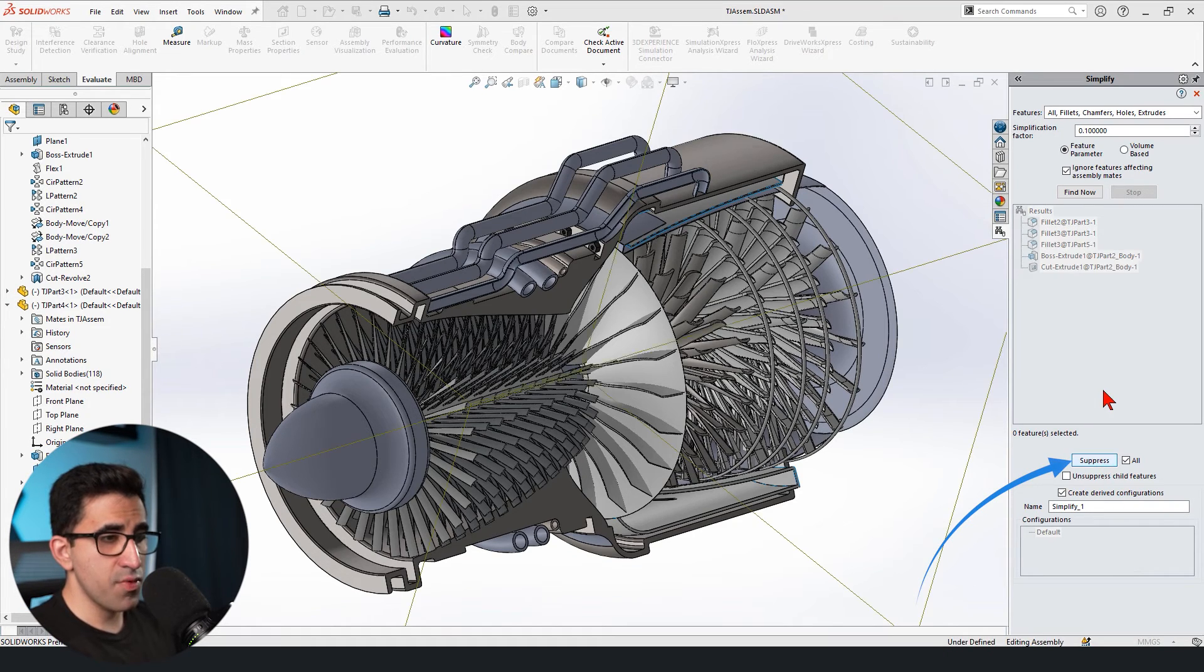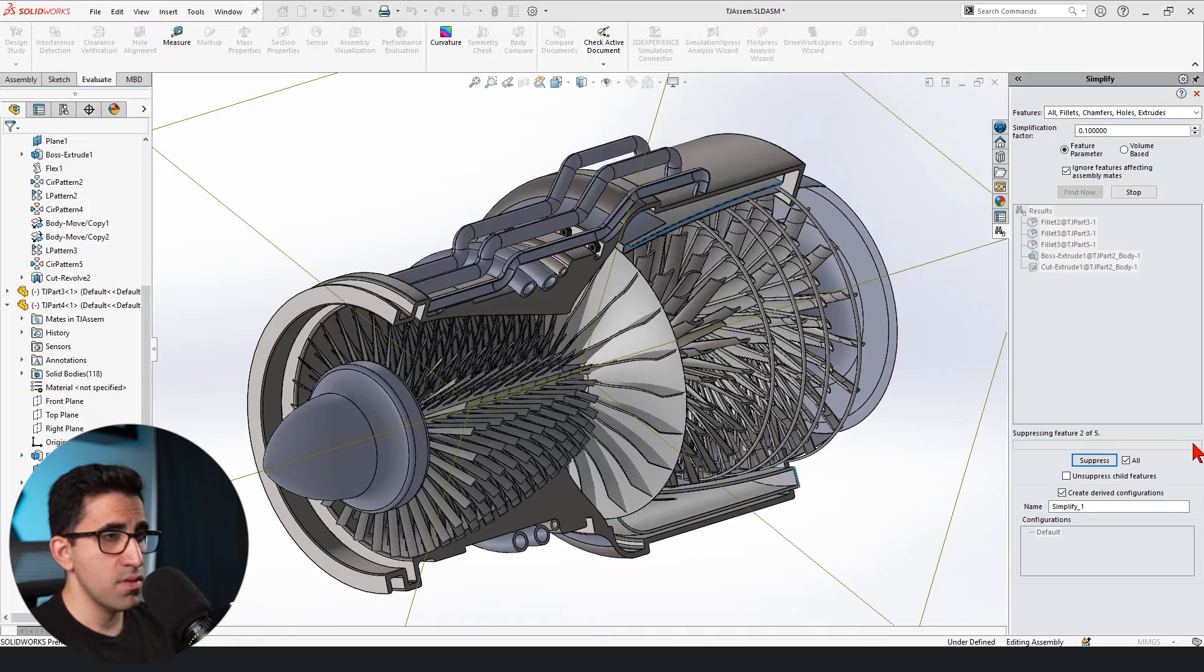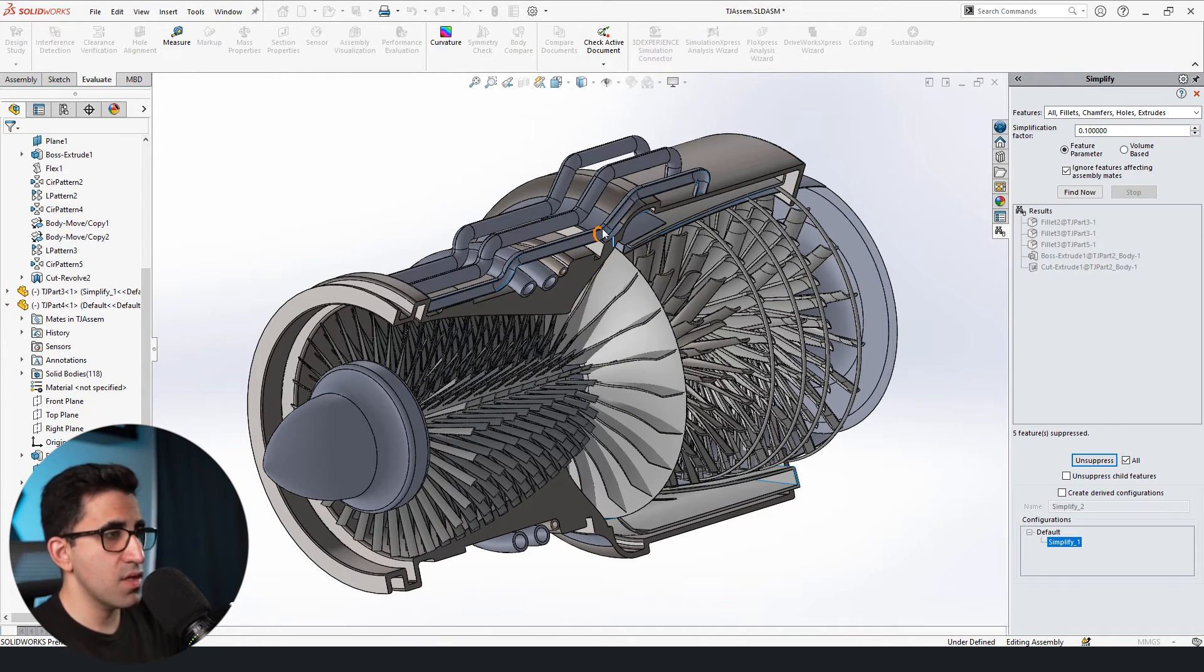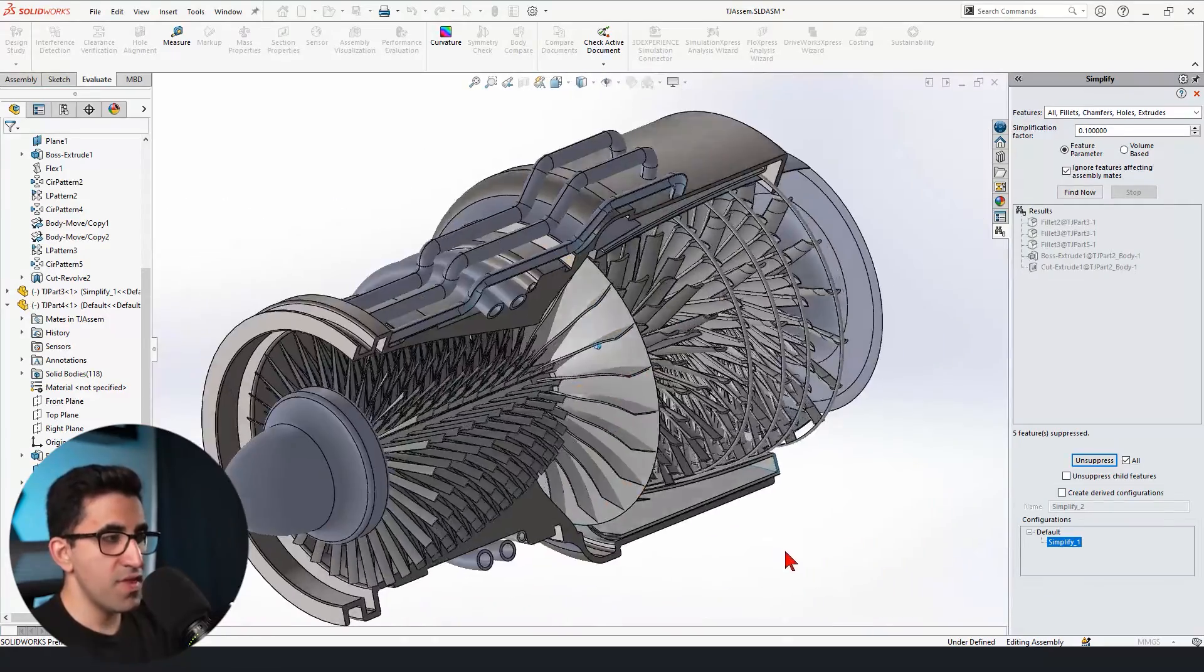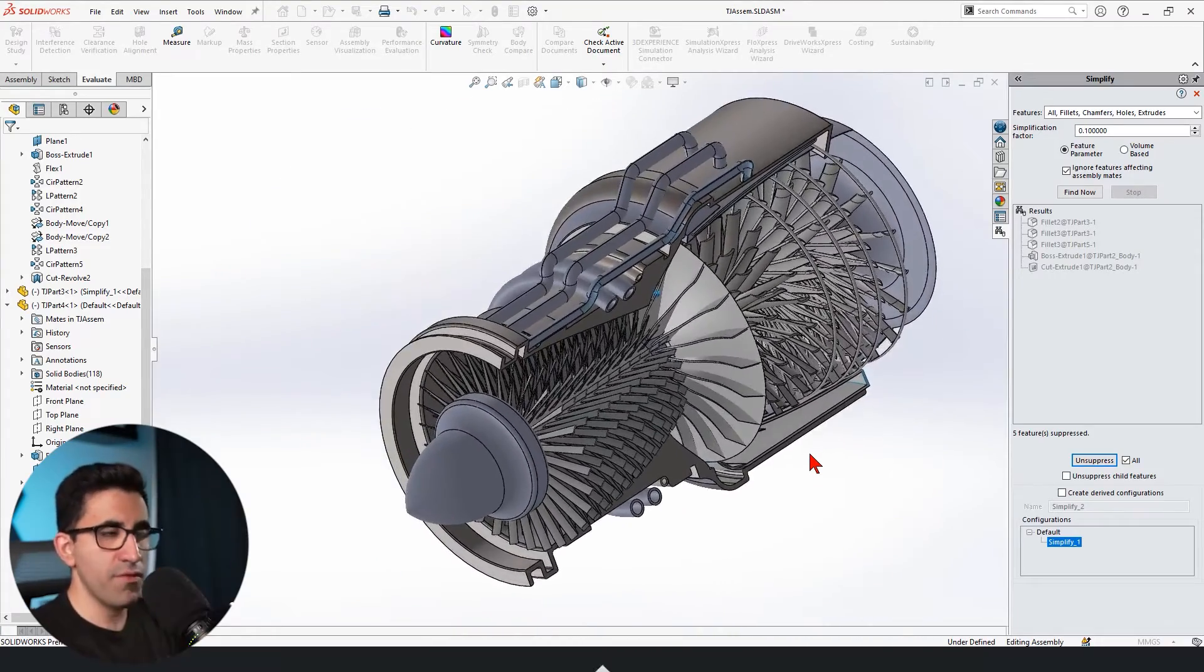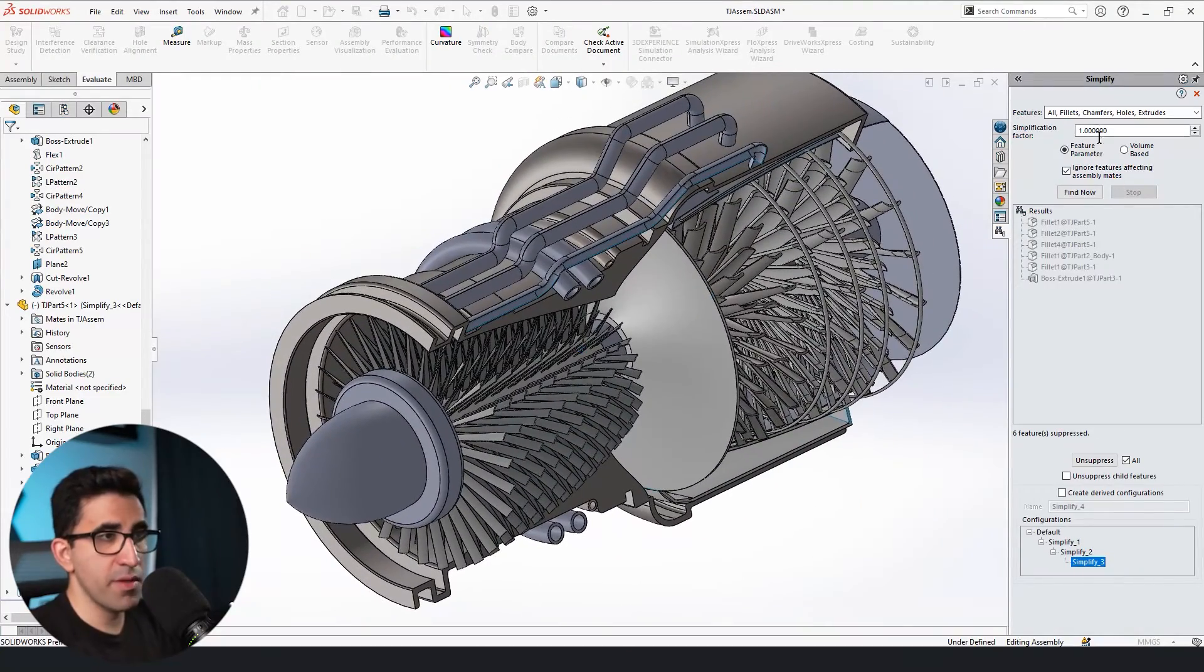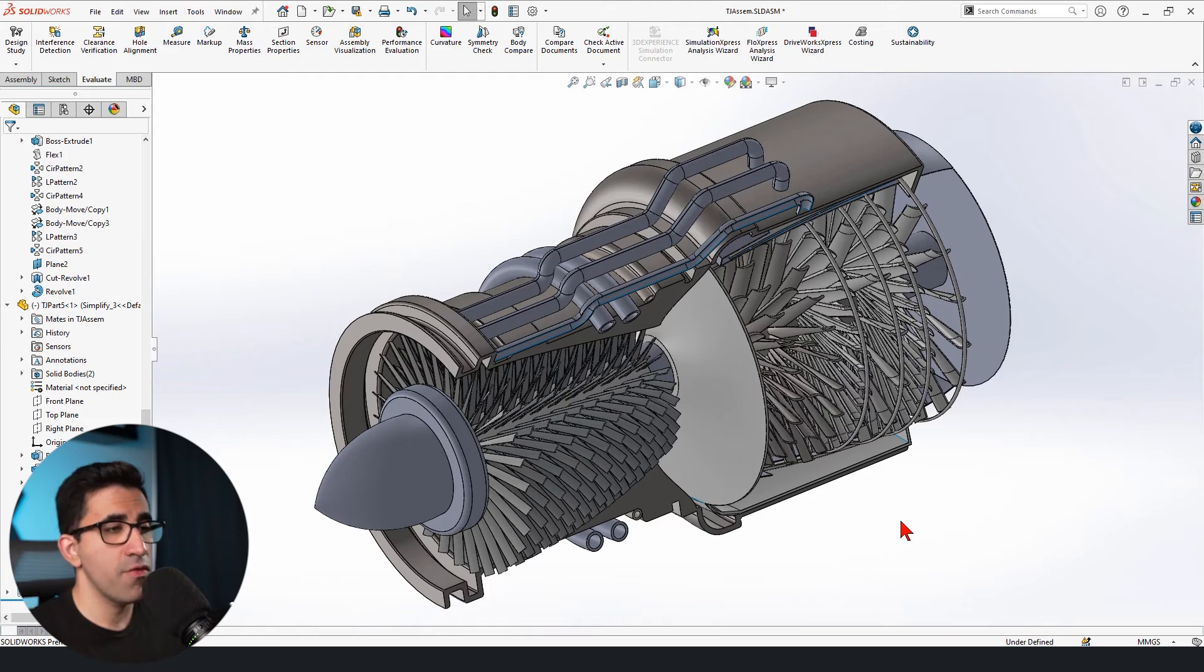Just give it a few seconds until all these five features are suppressed. They are suppressed. Now, as you can see, this bolt that used to be here is now gone. Some of the fillets are gone and without them, your computer could run a little bit faster. So this is how you simplify a component. So this is the most simplified version with a simplification factor of one and we could leave it at that. We could unsuppress it anytime we want.